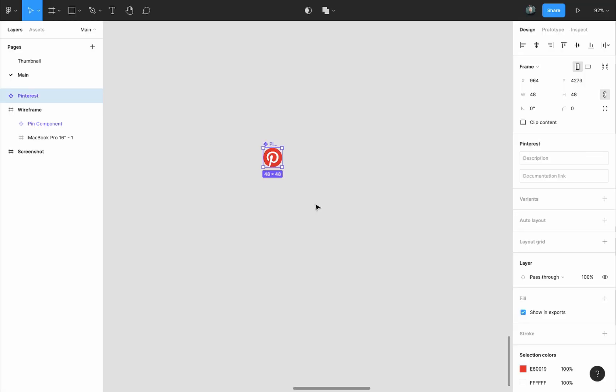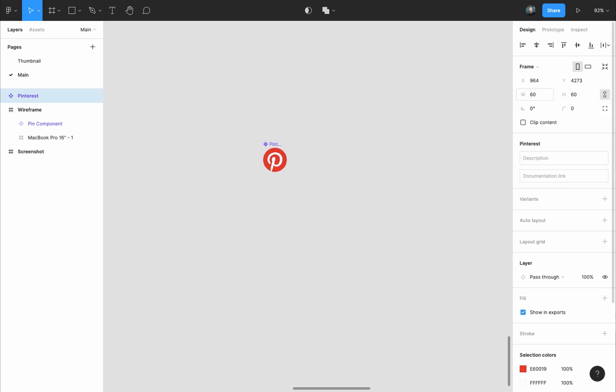So I will select the logo in the design panel, frame options. I'll make sure the constraint proportions is selected and I'll change the width to 60 pixels.